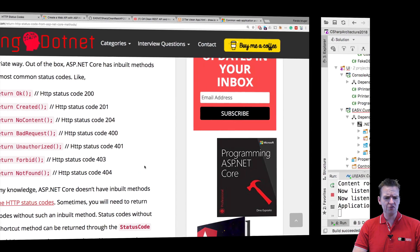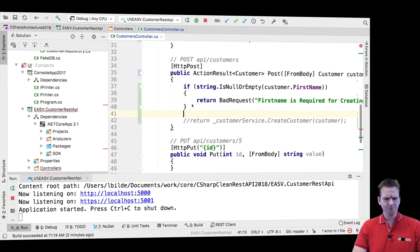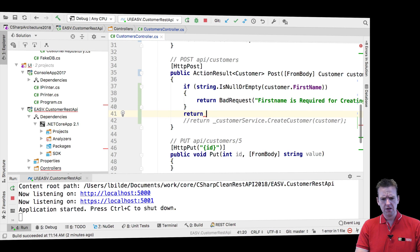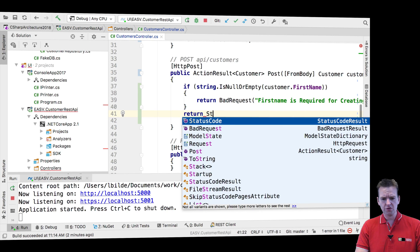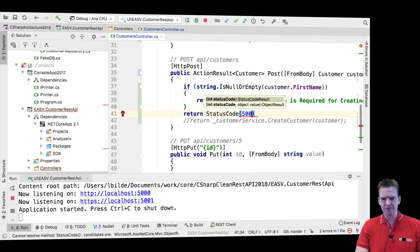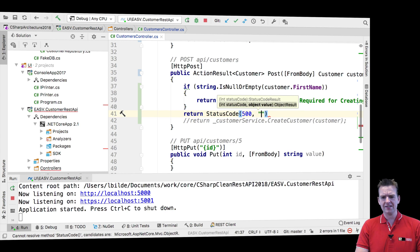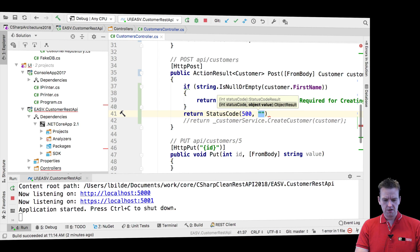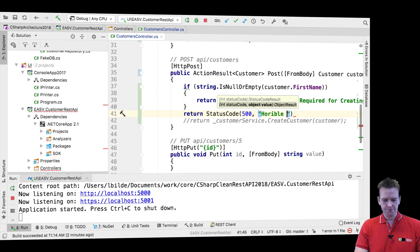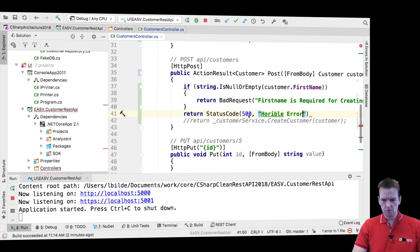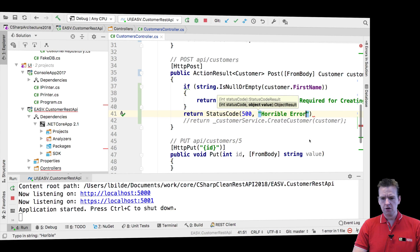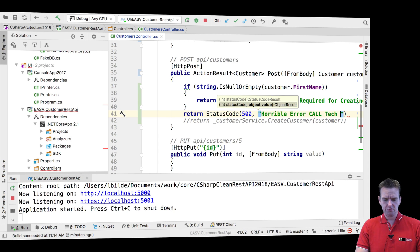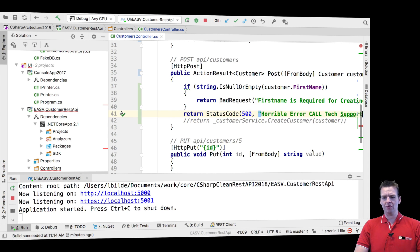So I'll just say return, there's one called status code, and I'll just do a 500 right here. And then I can actually pass in a string: horrible error, call tech support. Something went horribly wrong right here.